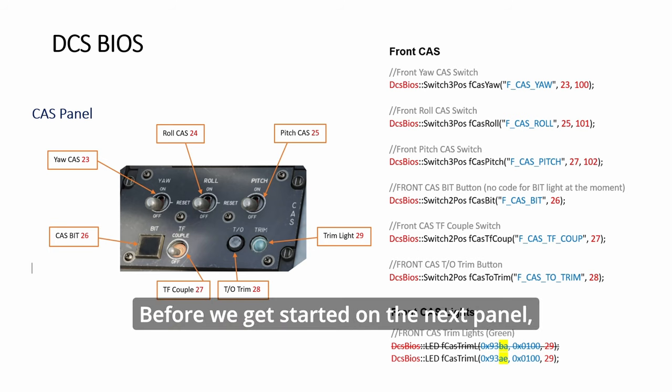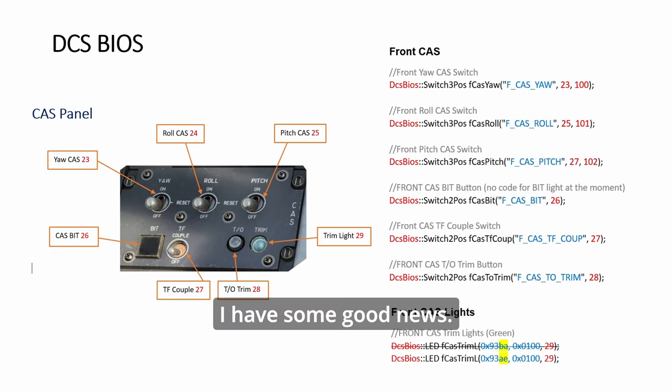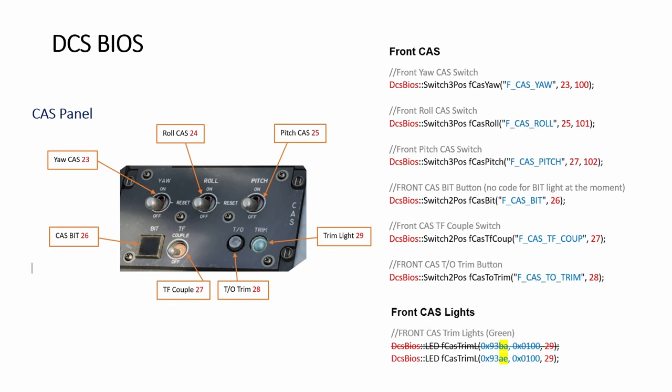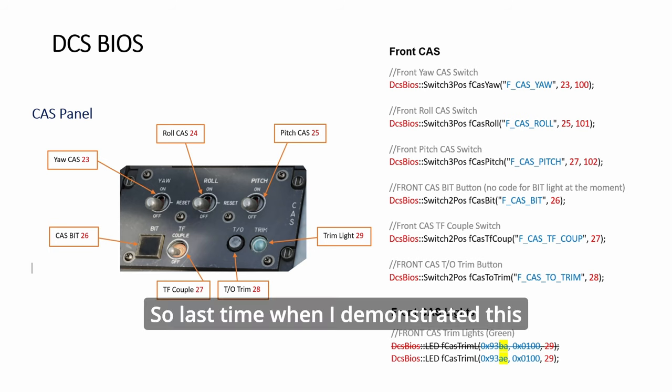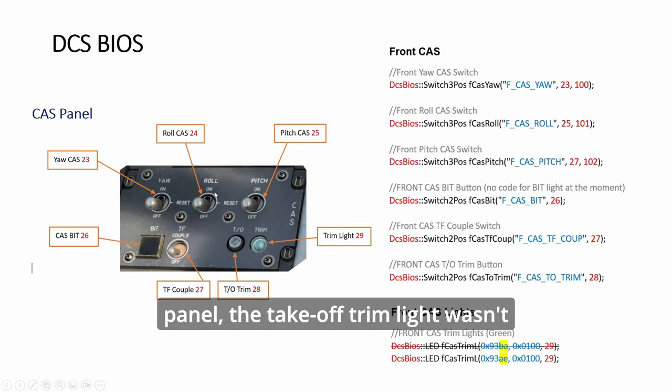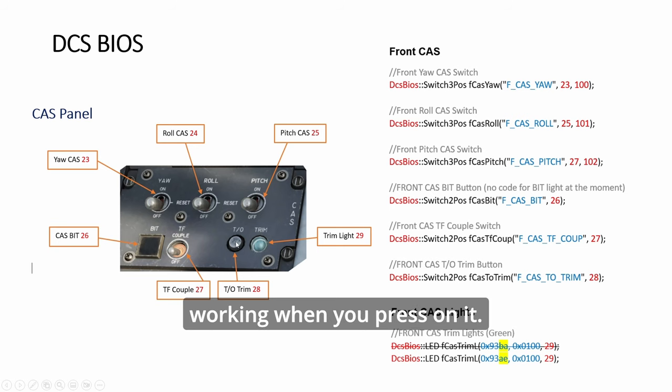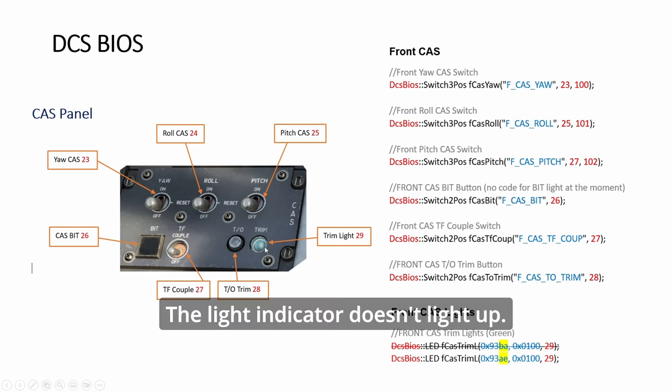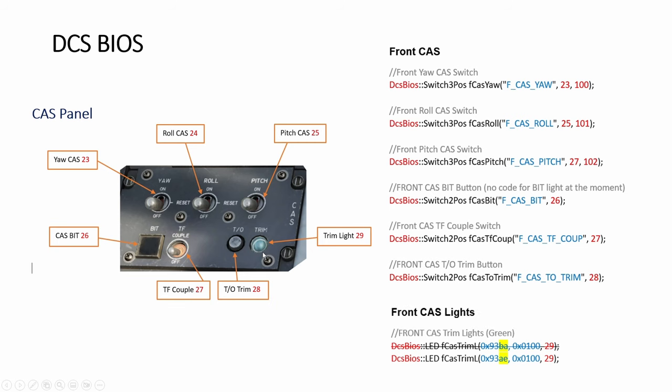Before we get started on the next panel, I have some good news. Last time when I demonstrated this panel, the takeoff trim light wasn't working. When you press on it, the light indicator doesn't light up.